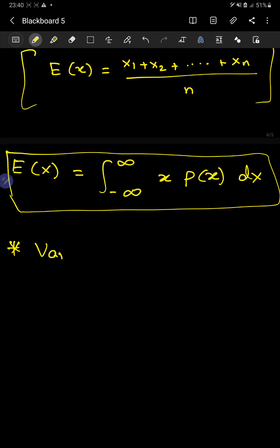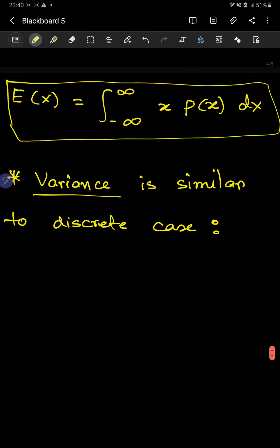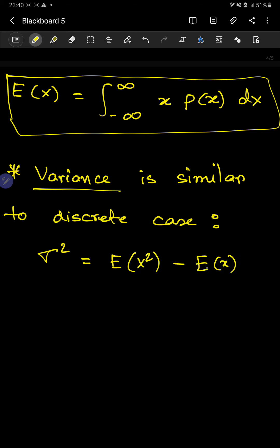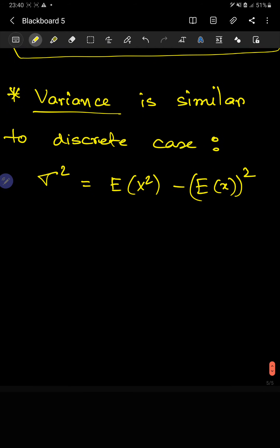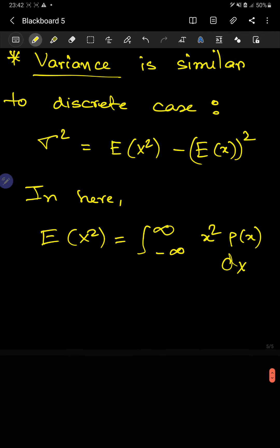Also, the variance is similar to the discrete case. We write it as σ² and this is how you find the variance. The standard deviation is just the square root of the variance, so I won't write that again.